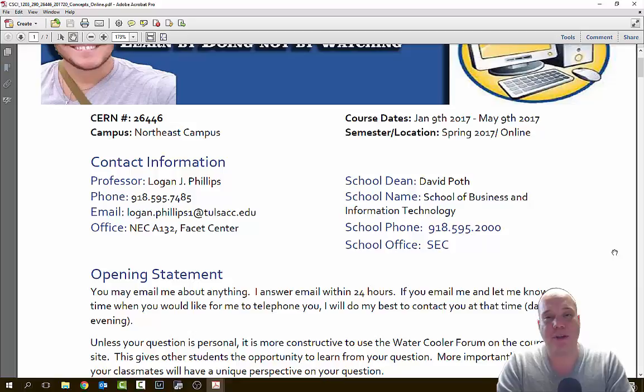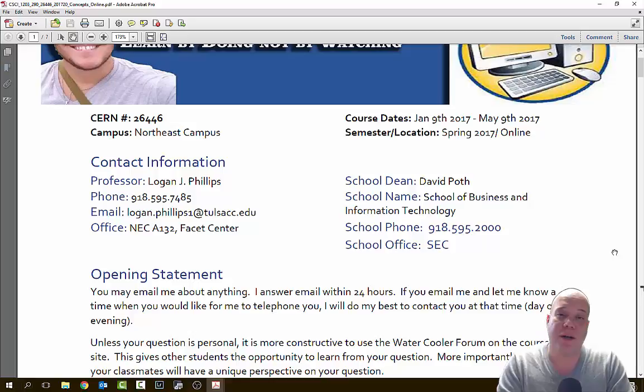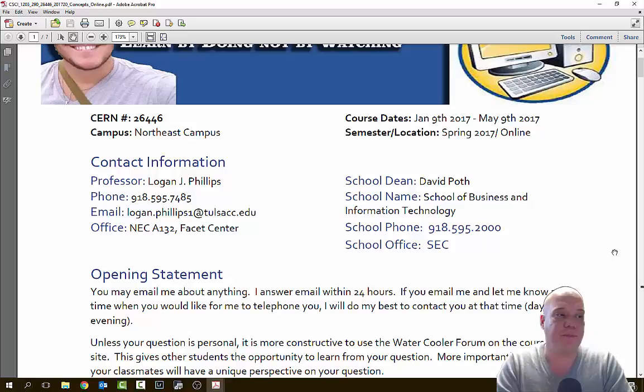On my email, don't forget that number one. Every single semester I have some student that comes up halfway through the semester and says they've been trying all semester long to get hold of me and I'm not responding. And then I ask them what email they're sending it to, and they tell me Logan.Phillips at TulsaCC.edu. If you don't put that number one in there, I'm not going to receive your email. You're going to be mad at me and you're not going to get the information you need. So it's Logan.Phillips1 at TulsaCC.edu.